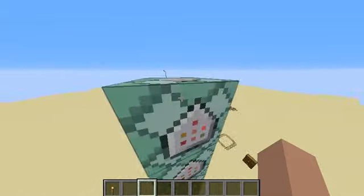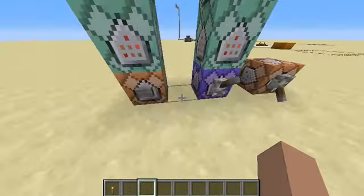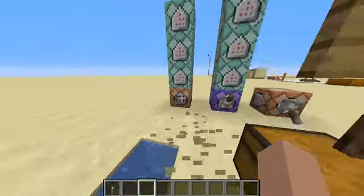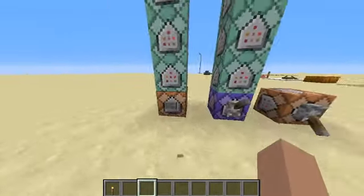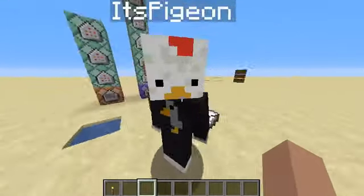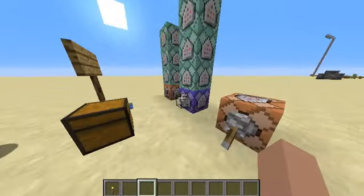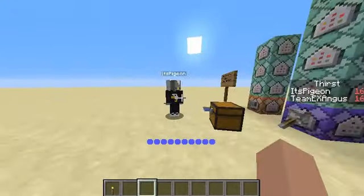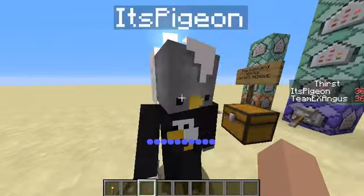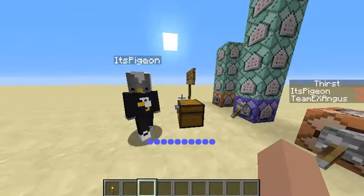It looks like a lot, but it's honestly not that many. Now, to start off, we're going to turn on the machine, and you can see we've got thirst and a thirst bar.